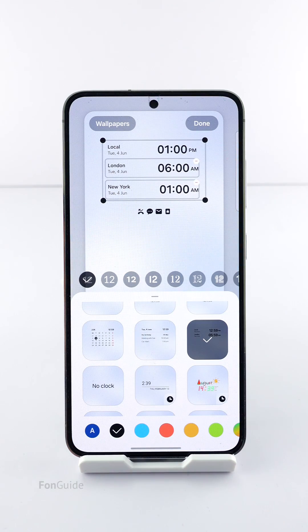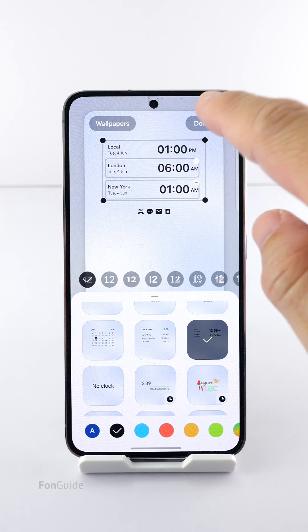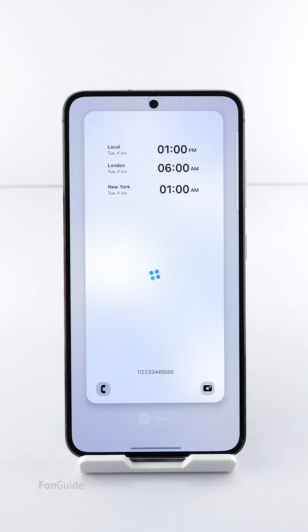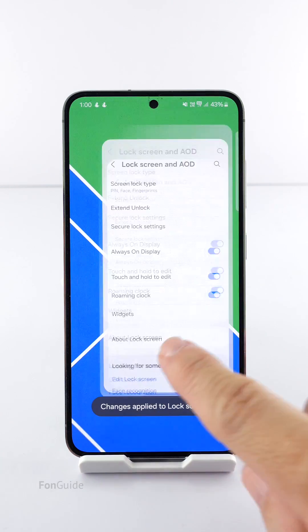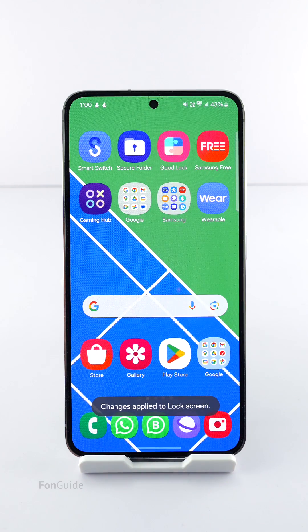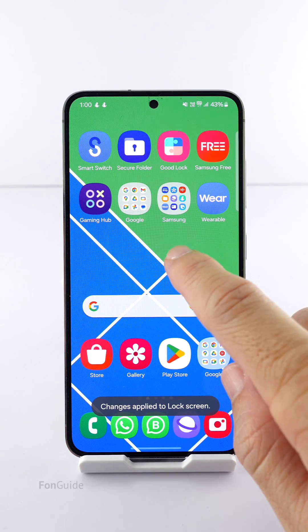Once you finish, you can tap Done. Now that you have multiple clocks on your lock screen, you'll see a similar clock on the AOD as well.